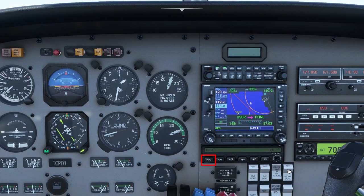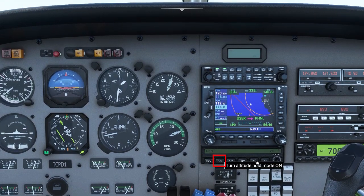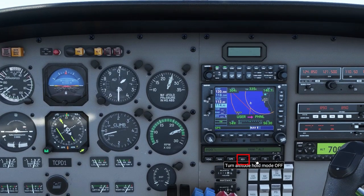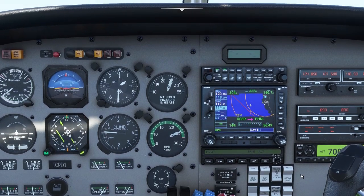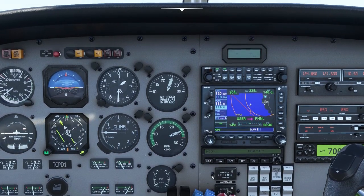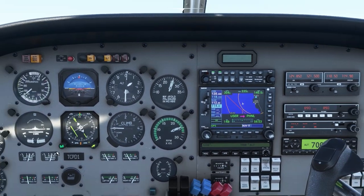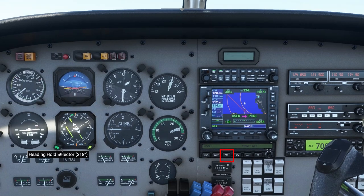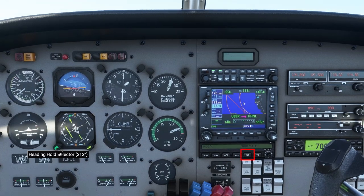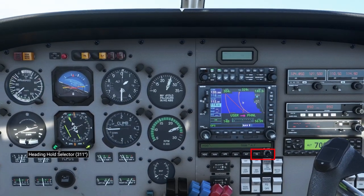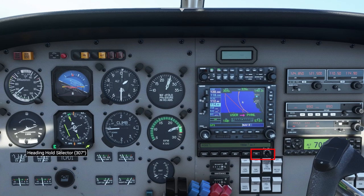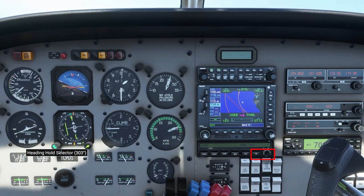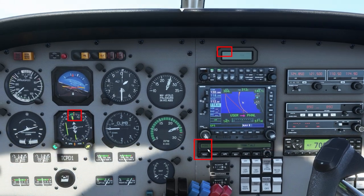Four buttons control left-right movement: Heading, Nav, Approach, and Reverse. The Approach button will also control altitude on an ILS approach when intercepting the glideslope. Altitude holds the current altitude, and VS or Vertical Speed lets you adjust your vertical speed up to plus or minus 2,000 feet.